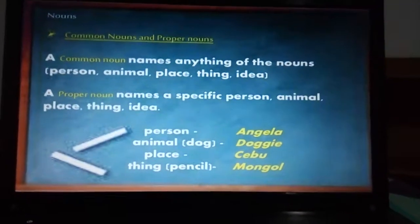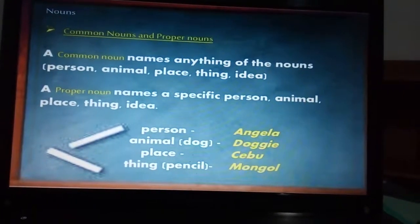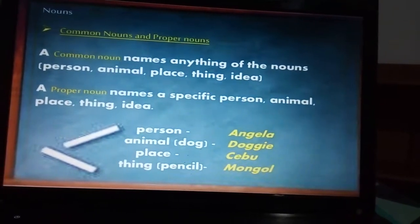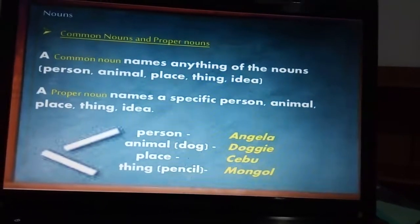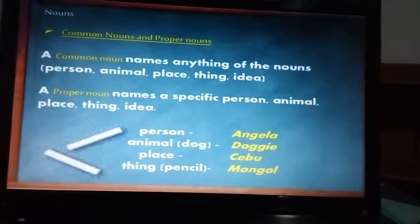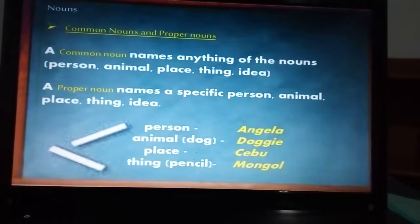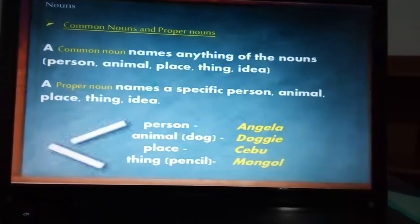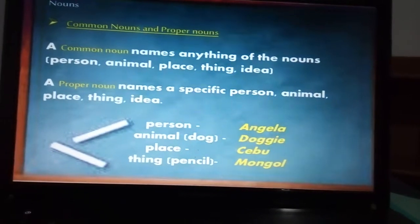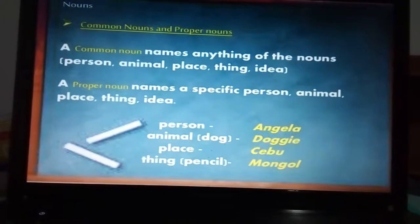Then we have common nouns and proper nouns. A common noun names a general person, animal, or place — it contains everything of the noun category. So it can be a person or an animal. Connecting to collective nouns: if we had 'troops,' then the common noun would be 'soldier' or 'police.' And if we have the collective noun 'herd,' then the common noun would be 'cow,' for example.